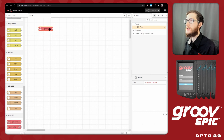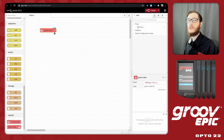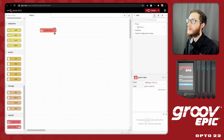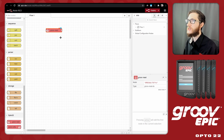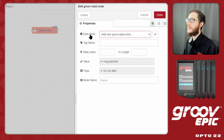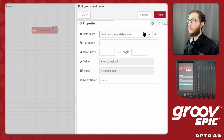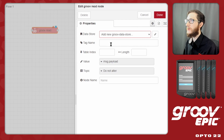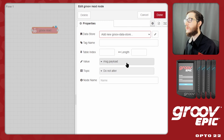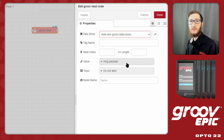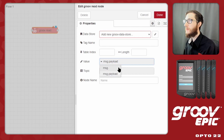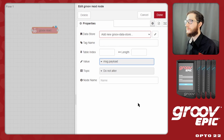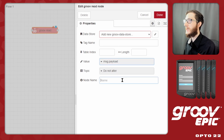Let's drag one in and see how they're configured. Both nodes share the same configuration, so it doesn't matter which one you start with. Here I've selected a read node and we can double-click it to see how it's set up. The first thing we need is a datastore configured in GrooveView, then the specific tag name, and if it is a table we can set the index and the length of data to read. We can also define which part of the message it's being written to — it defaults to message.payload. Finally we can set the topic and give the node a name.